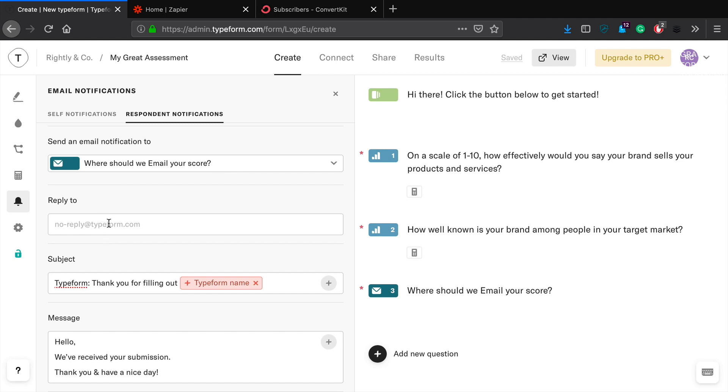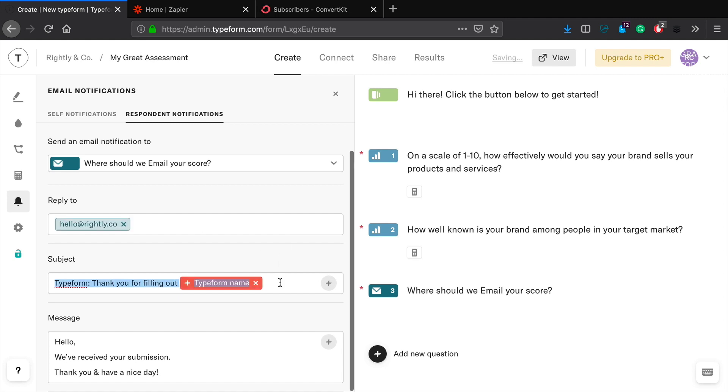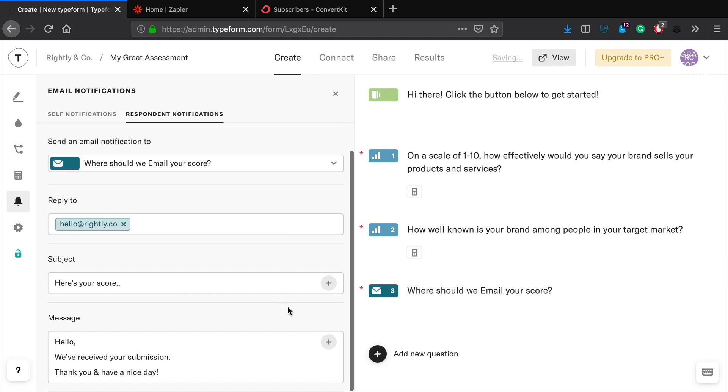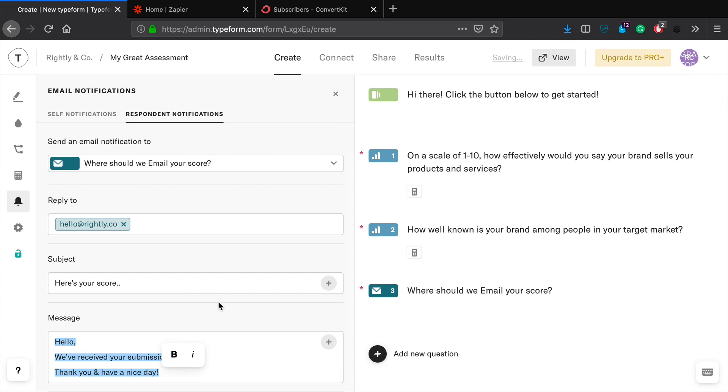And this is where they're going to receive their score. Okay, so now what we're going to do, people want to reply if you want them to be able to reply to you, you can type out an email address here. Give it a headline. Perfect.